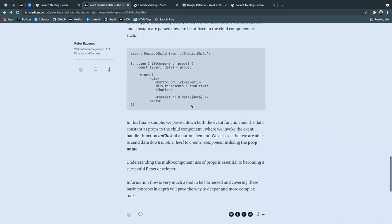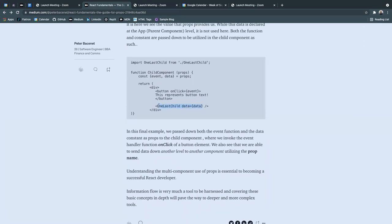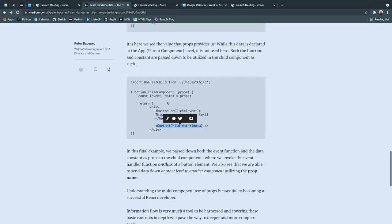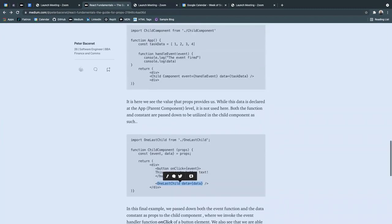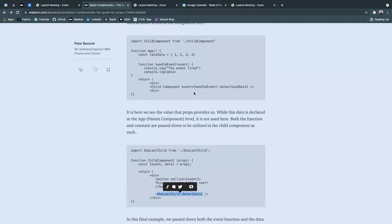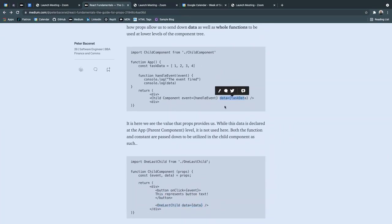not the original. So what I mean by that is here, we're sending down data equals to the property of data, versus in the parent component, we sent down task data and named it data.